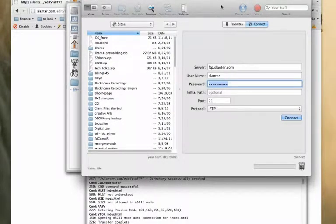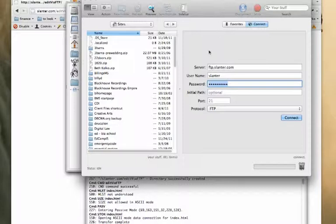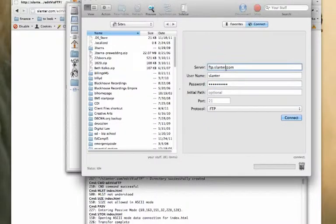This one is called Transmit. It is a paid FTP app. I'm using it on an Apple computer. So the basics of FTP: you usually have a server that you're trying to connect to, you have some sort of username and some sort of password.